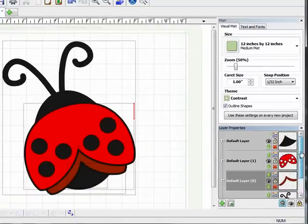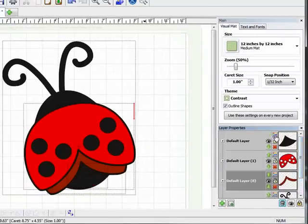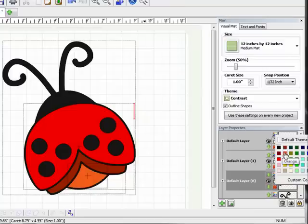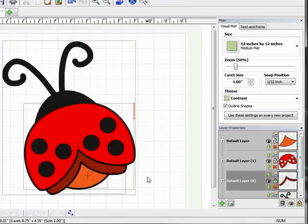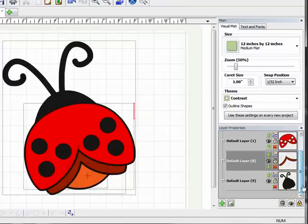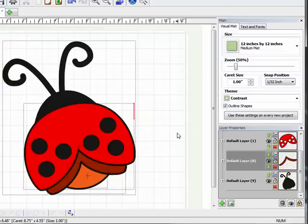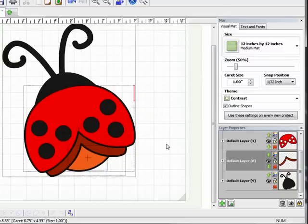So now I just have this last little body piece to color. And I'm going to make it a little bit lighter orange, just like that. And there you have your finished Ladybug and it's ready to cut out. And you have a good idea of what it's going to look like when it's cut, because you've been able to add all of the colors to it.